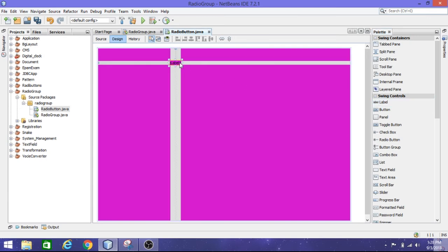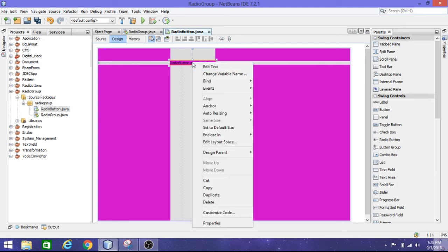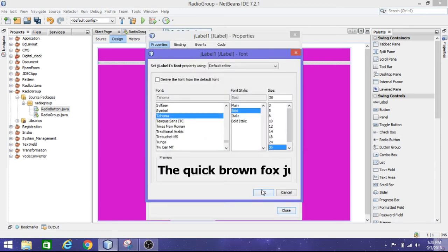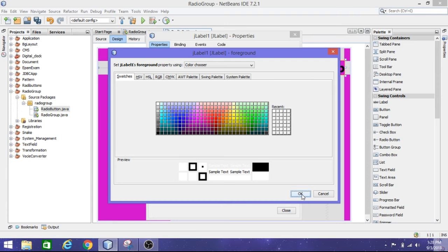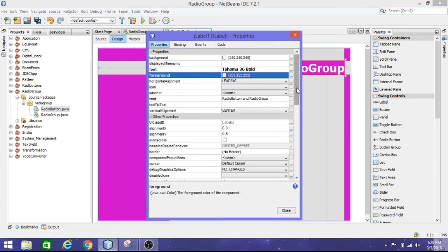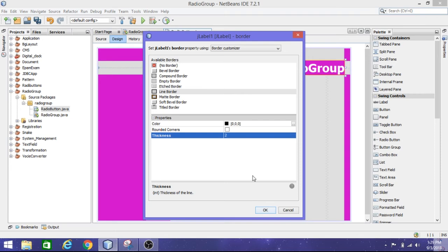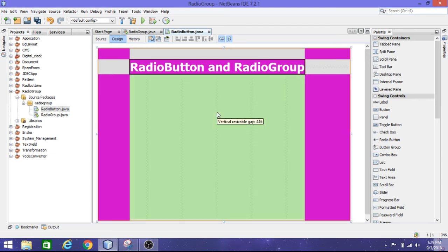Inside this I'm going to write one label — 'radio button and radio group'. I'm going to change the font to bold, size 36, then change the color of the text to fully white. Even change the border — you can give a line border or whatever border you want.